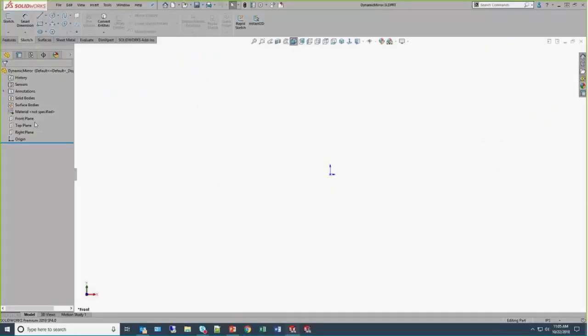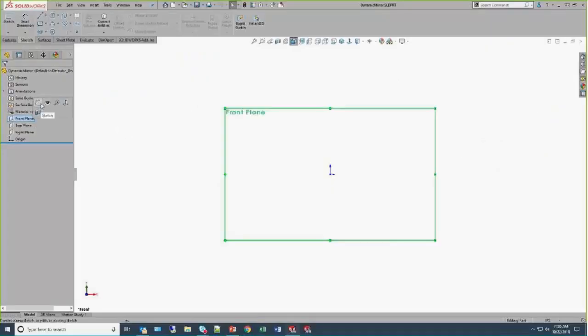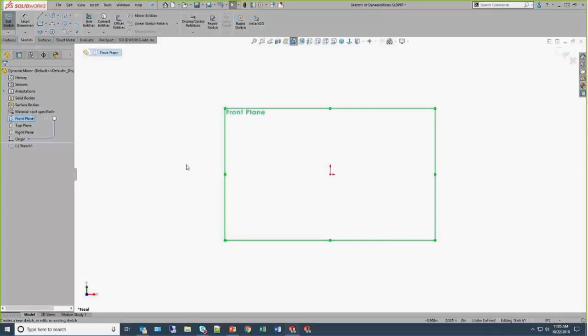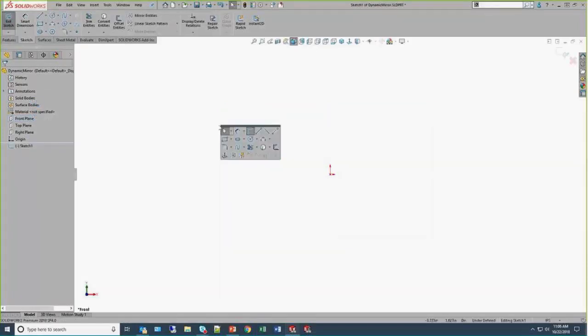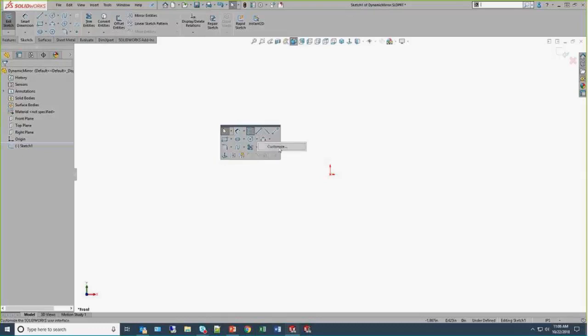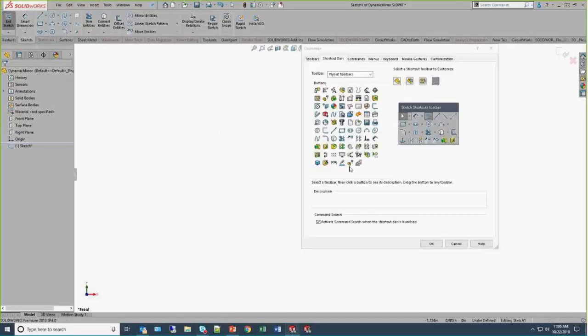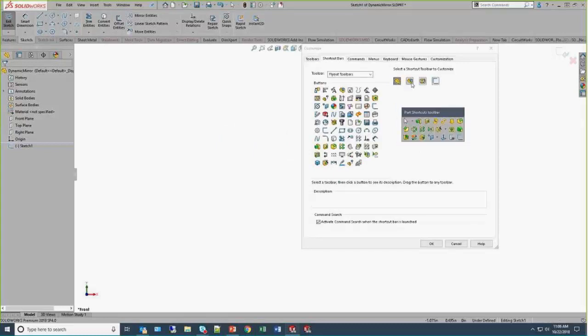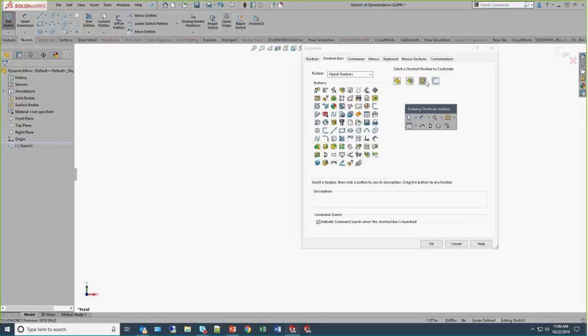None of the sketches that I'm going to be creating here today are super complex. They're really basic examples. But here I've just hit the S key, and that brings up the shortcut toolbar. Hopefully this isn't new to anyone. I hope everybody has tried this. You can right-click on it and customize it.